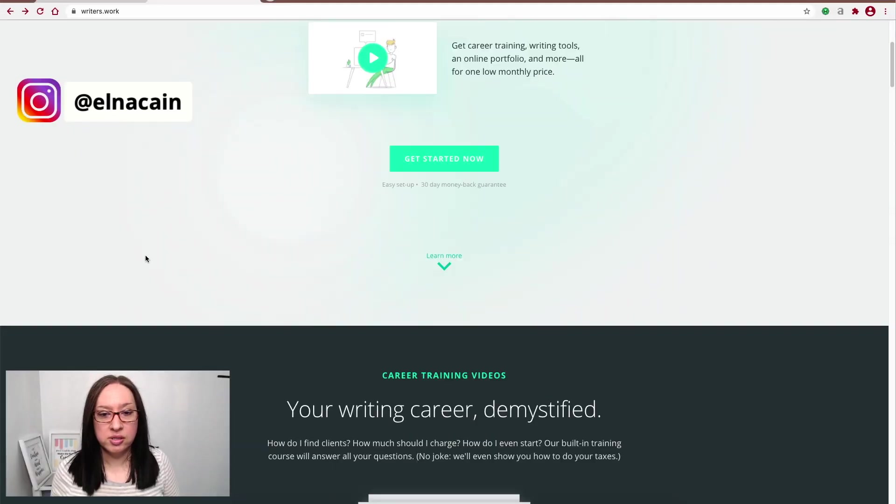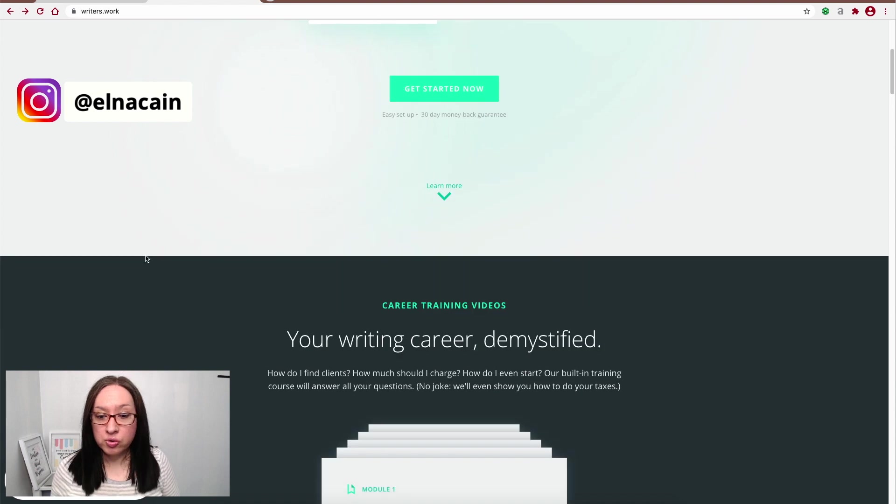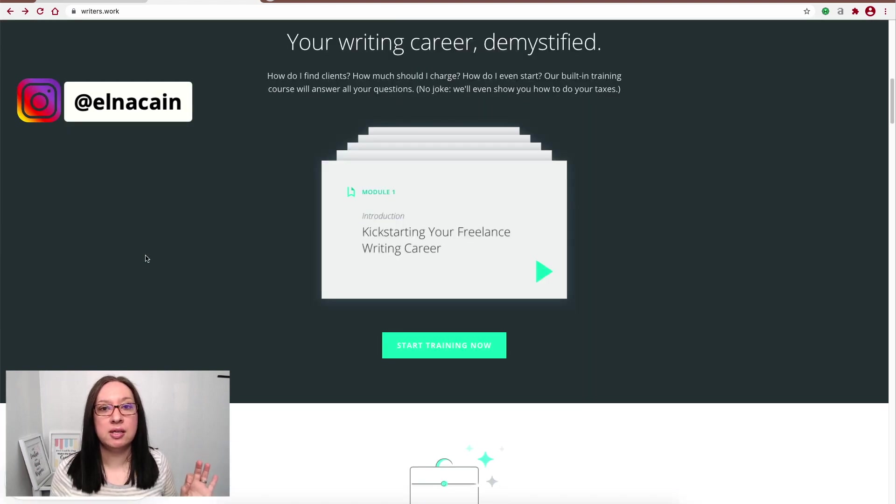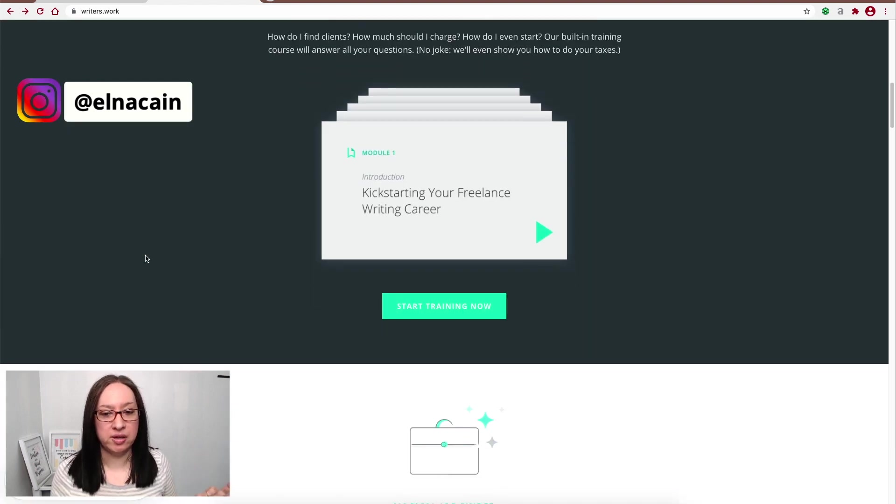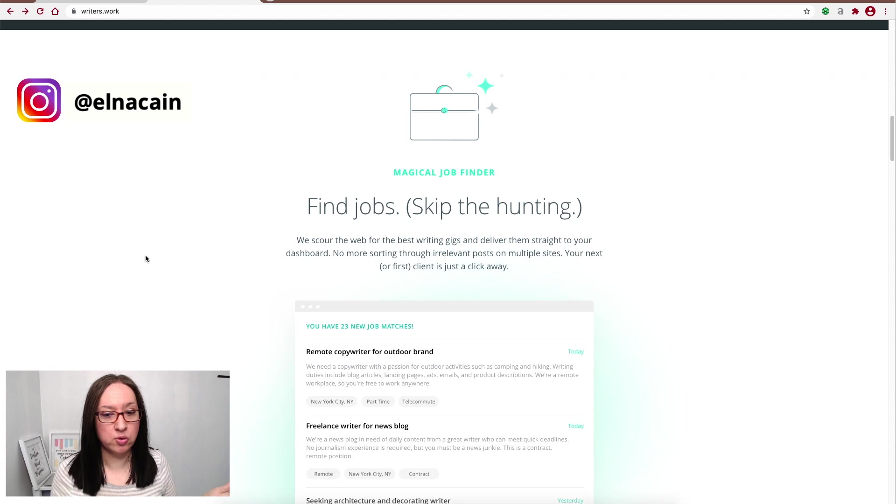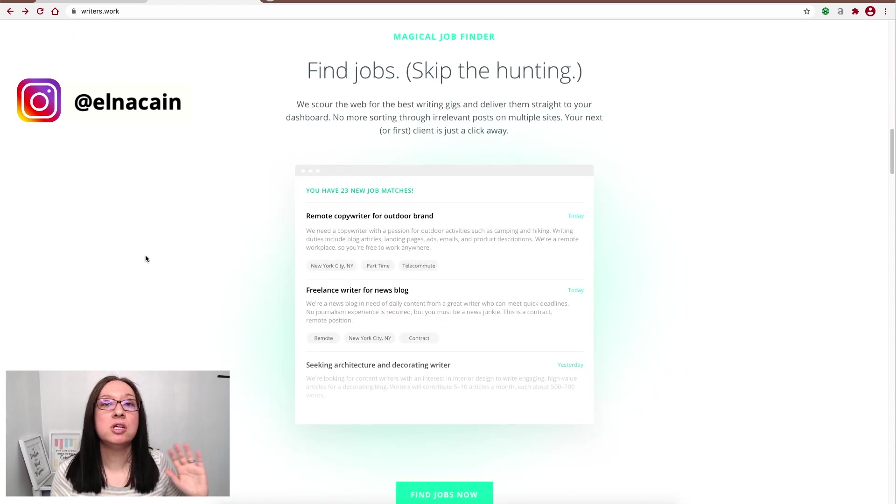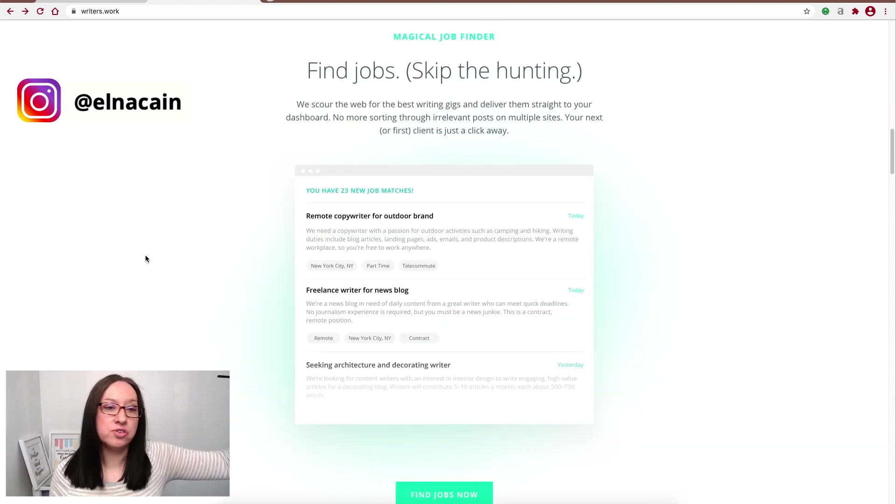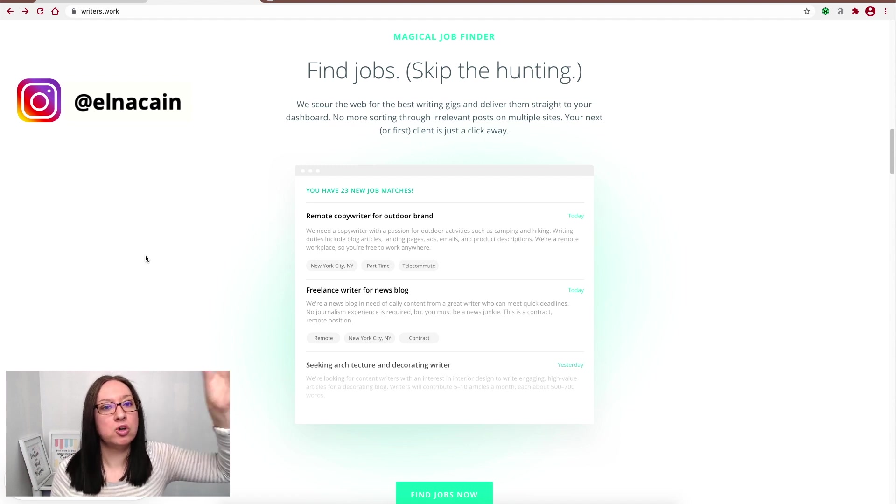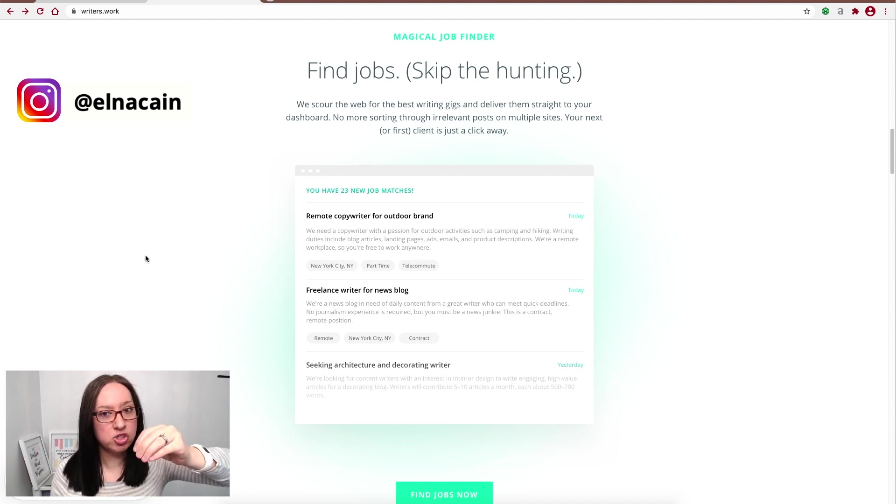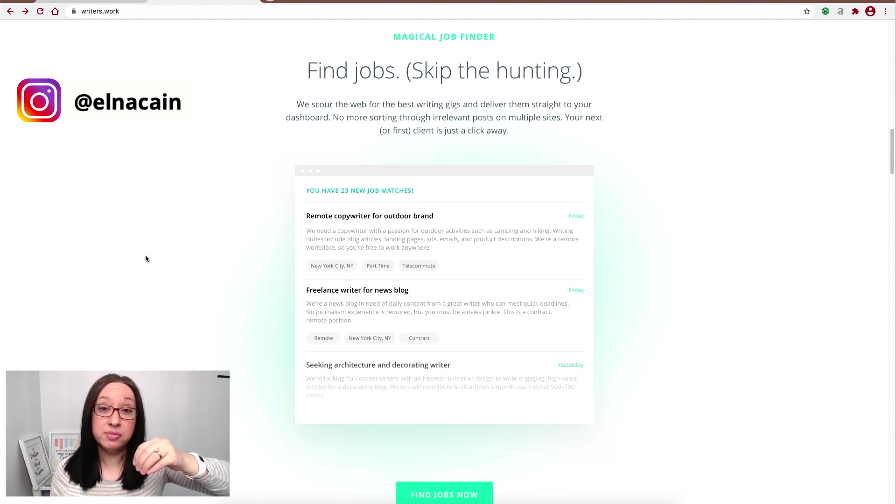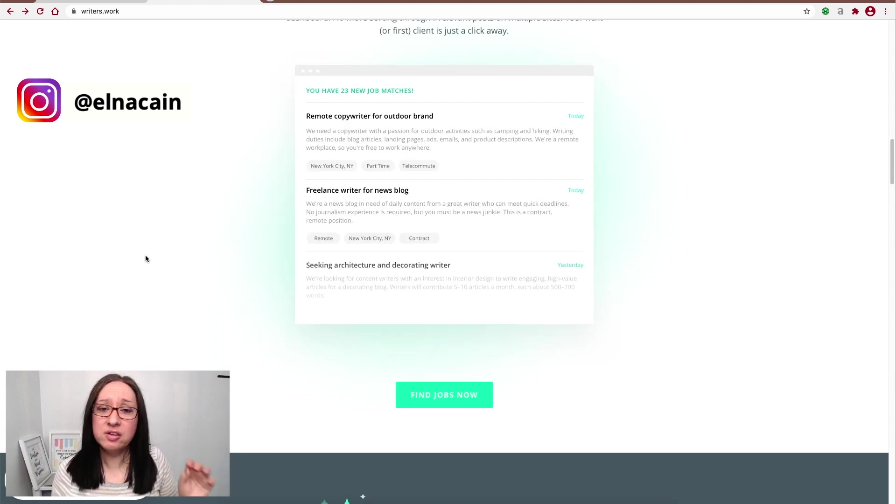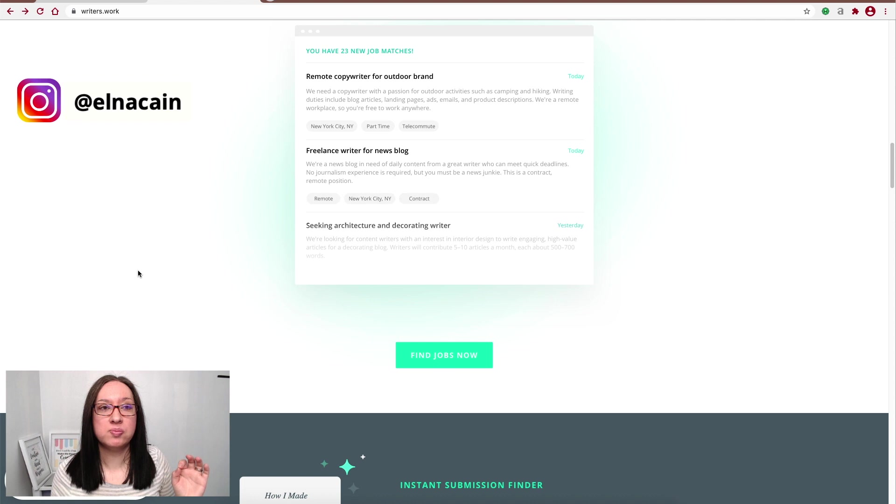All right, so let's get to it. Here is Writer's Work. So let's go through it and see what type of things you can get out of this platform. One of the biggest things, of course, is finding jobs. You don't need to spend hours hunting for jobs on all these other free job boards. You can go to a premium job board that has premium listings and listings from Writer's Work, which is pretty cool.